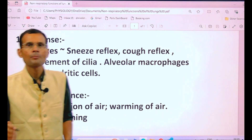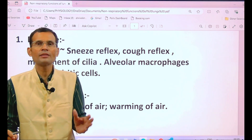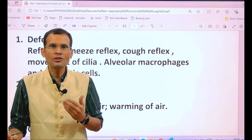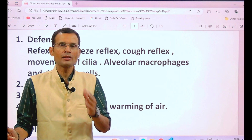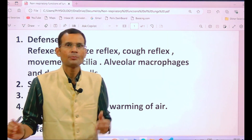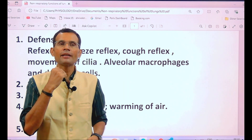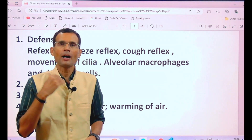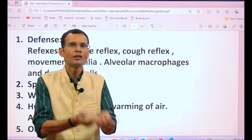The first non-respiratory function is defense. Cough reflex and sneeze reflex are defense reflexes. If a food particle or foreign particle reaches the alveoli, it can have damaging effects. When such particles enter the respiratory tract, they trigger either a sneeze reflex or a cough reflex. If the particle is in the upper respiratory tract, it initiates the sneeze reflex; if it has gone to the lower respiratory tract, it triggers the cough reflex.